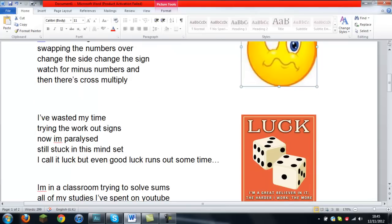Swapping the numbers over, change the sign, change the sign. Watch out for minus numbers and then it's cross multiply.